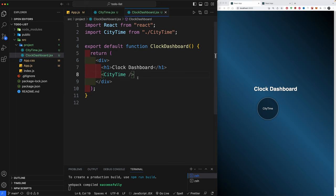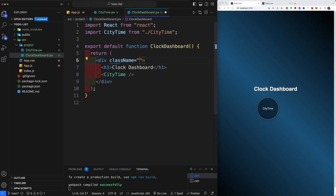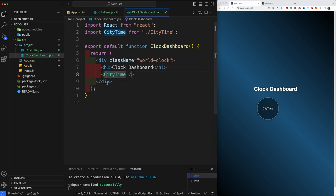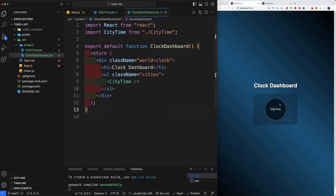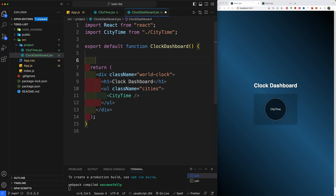You should already see the clock dashboard rendering with all CSS applied. Go back to ClockDashboard and give the very first div a className of 'world-clock'. Since we're going to import multiple city timers, we'll wrap them in an unordered list with a className of 'cities'. You should now see your dashboard appearing with a background, some borders, and a bit of border radius.